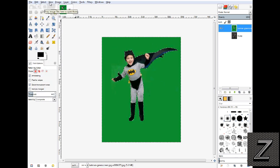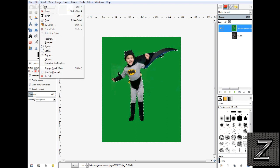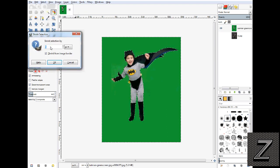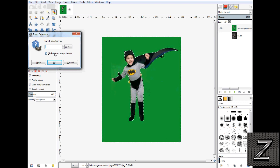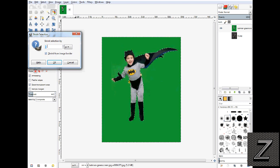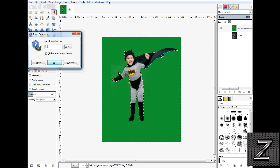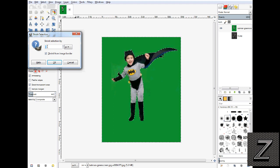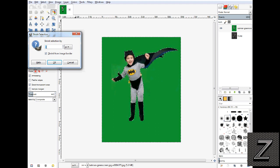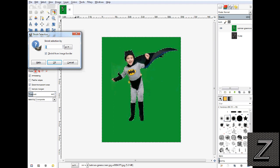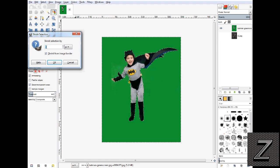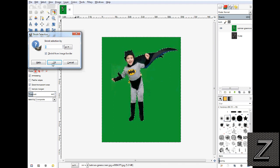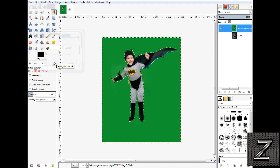The easiest way to get rid of that is we want to go under select and go shrink. Now the higher the resolution of the image, the more pixels you're going to want to shrink this. The image I'm using is rather low, so I'm only going to shrink this by one pixel. Most likely if you're using a higher resolution picture, it's going to be about three to five pixels at least. So I've got one selected, I'm just going to click OK.